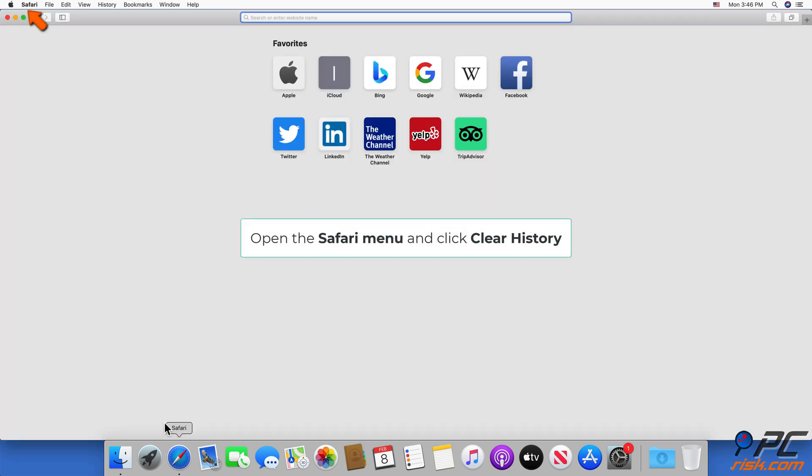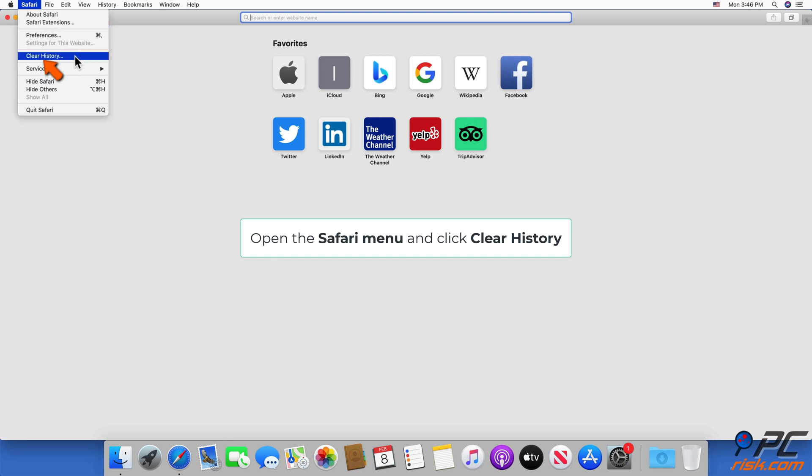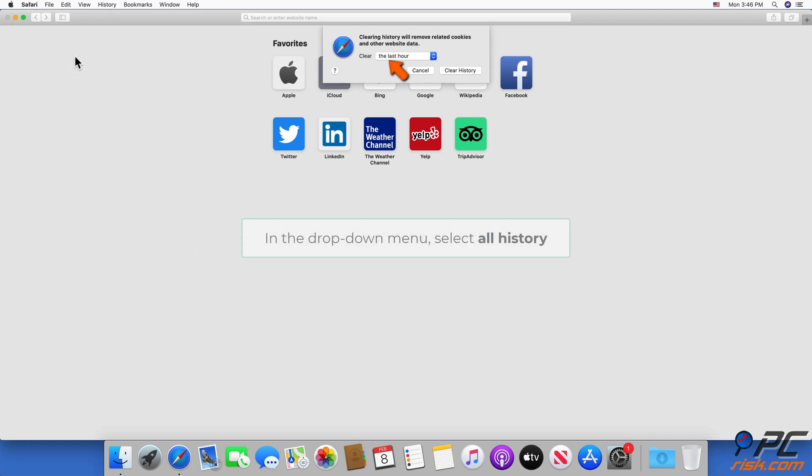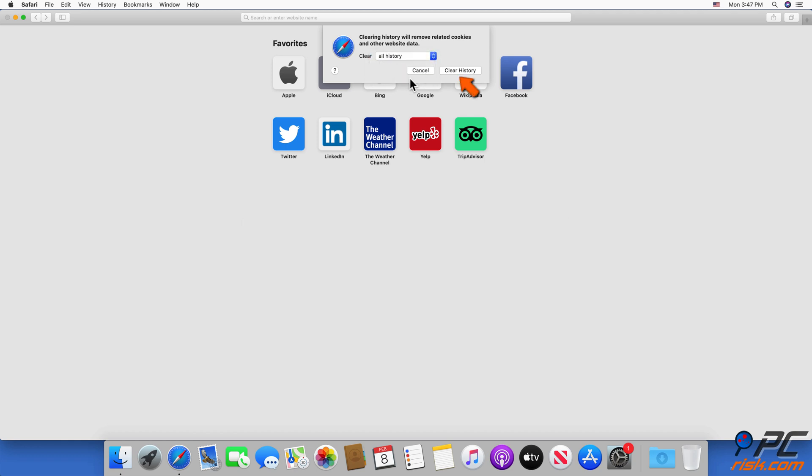Open the Safari menu and click Clear History. In the drop-down menu, select All History. Click Clear History to complete the process.